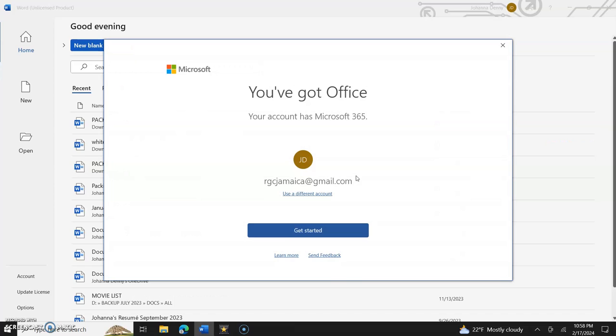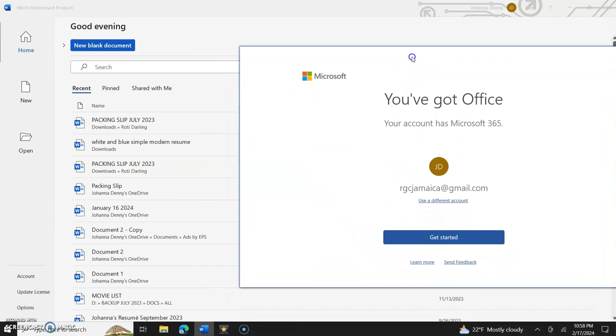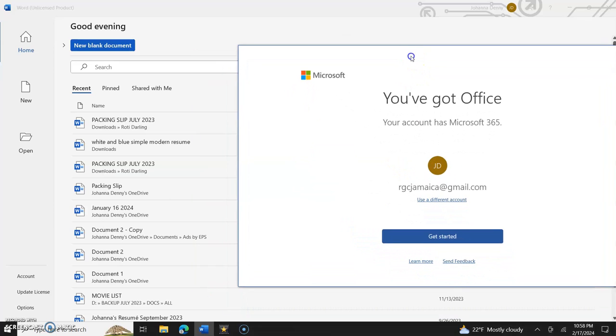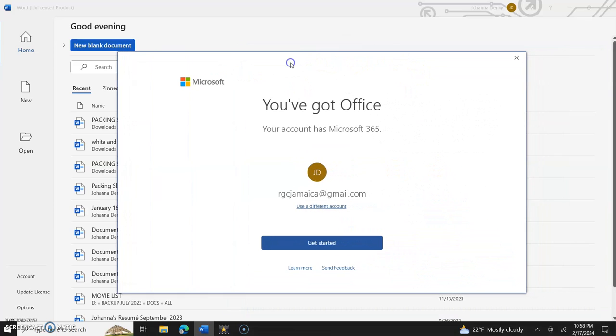Now the moment I signed in, it showed me my most recent lists at the right, the left hand corner here. And then this pops up saying you've got Office, your account has Microsoft 365, which means I pay for it monthly.